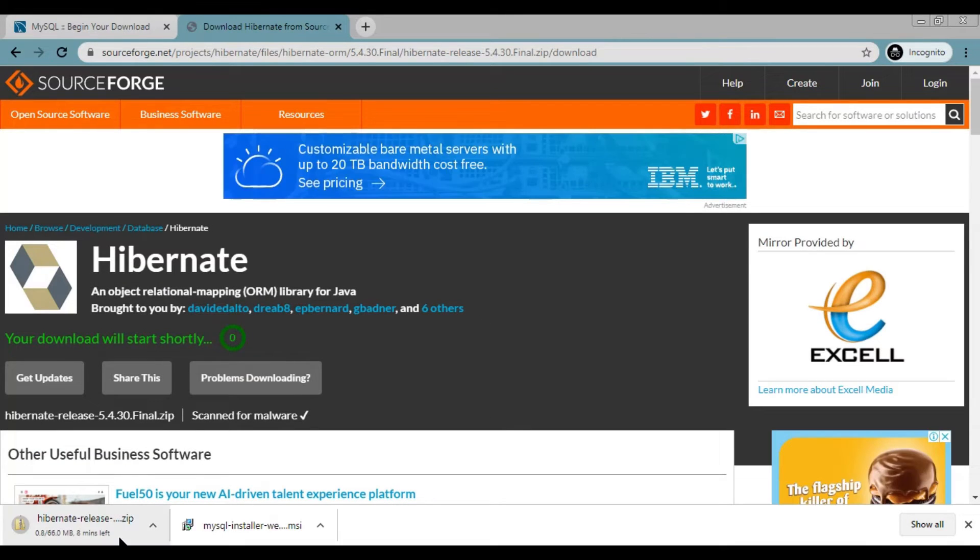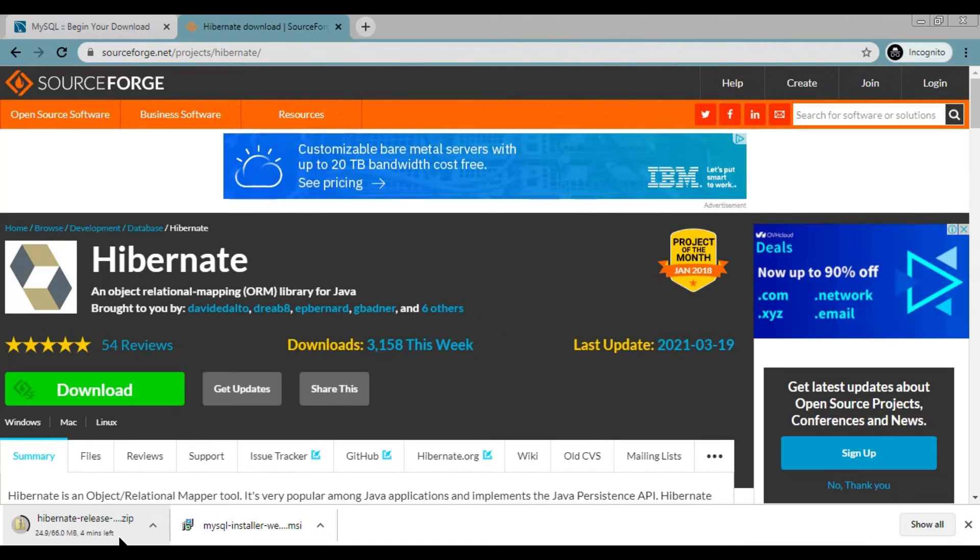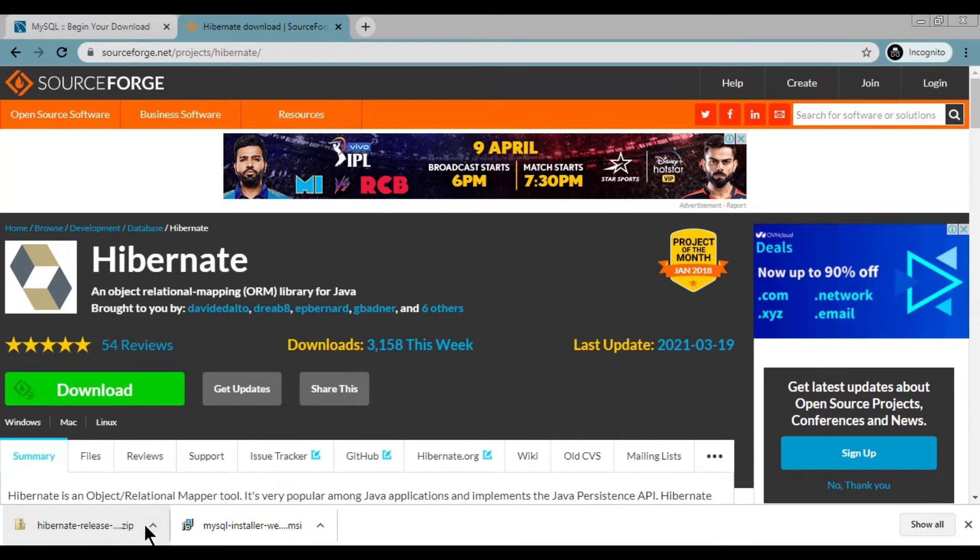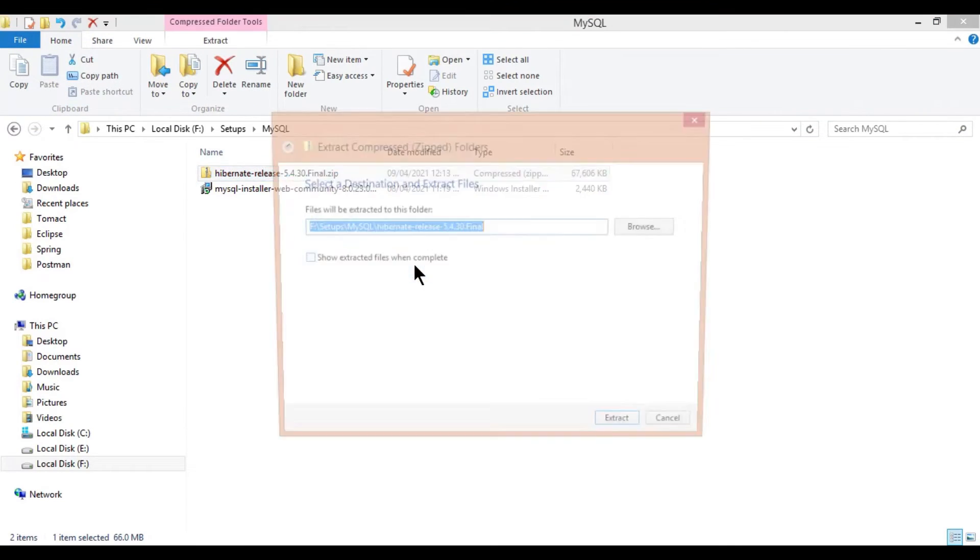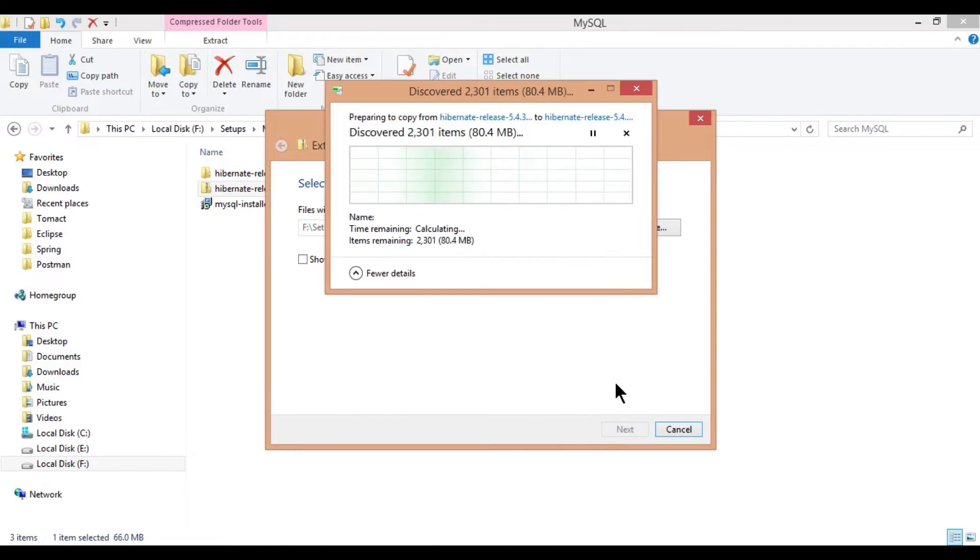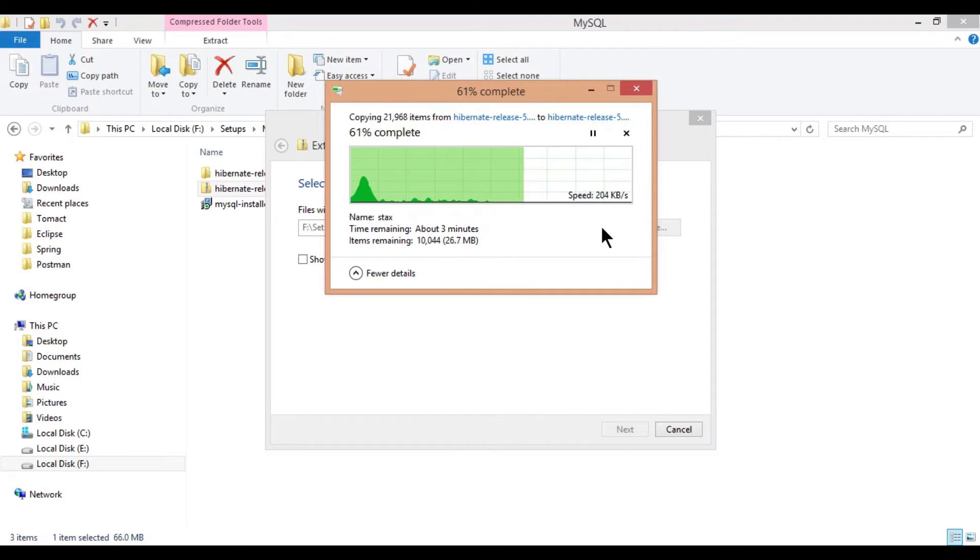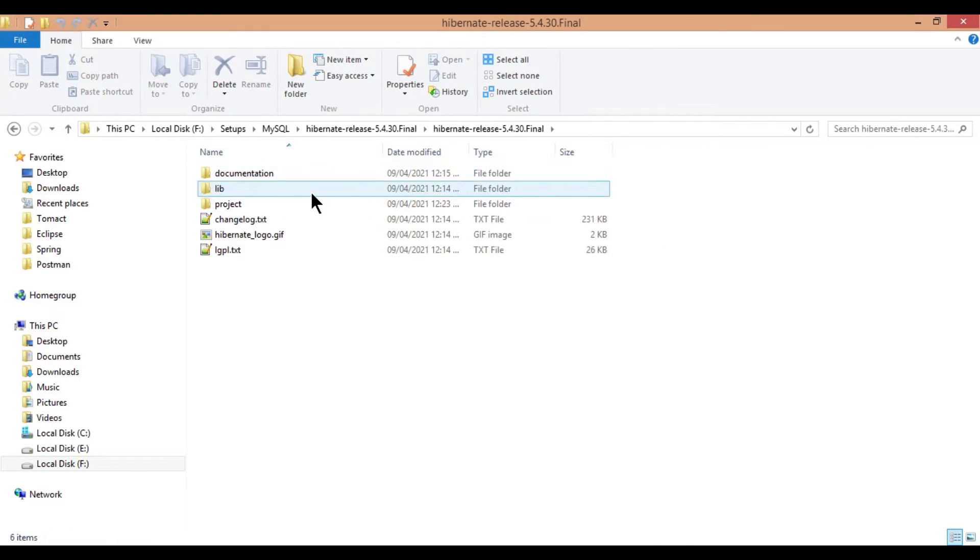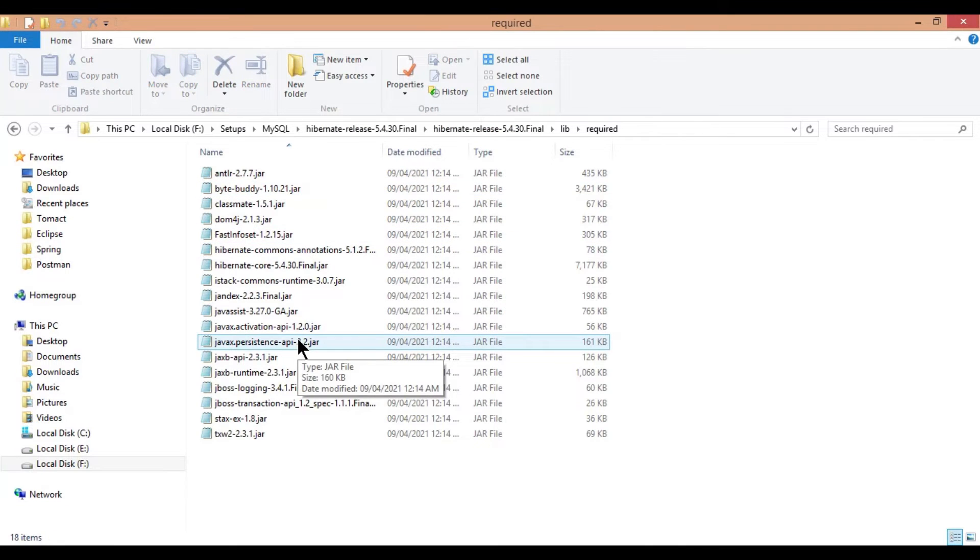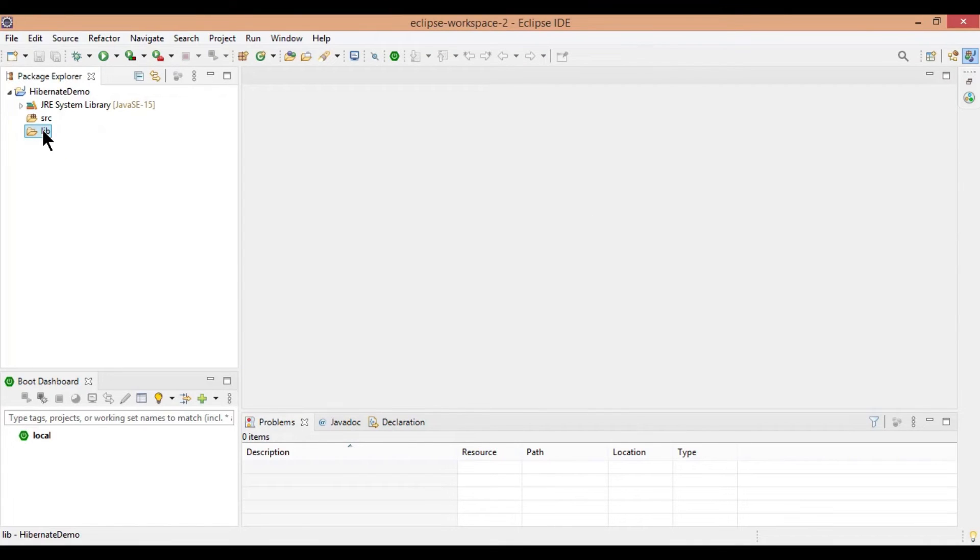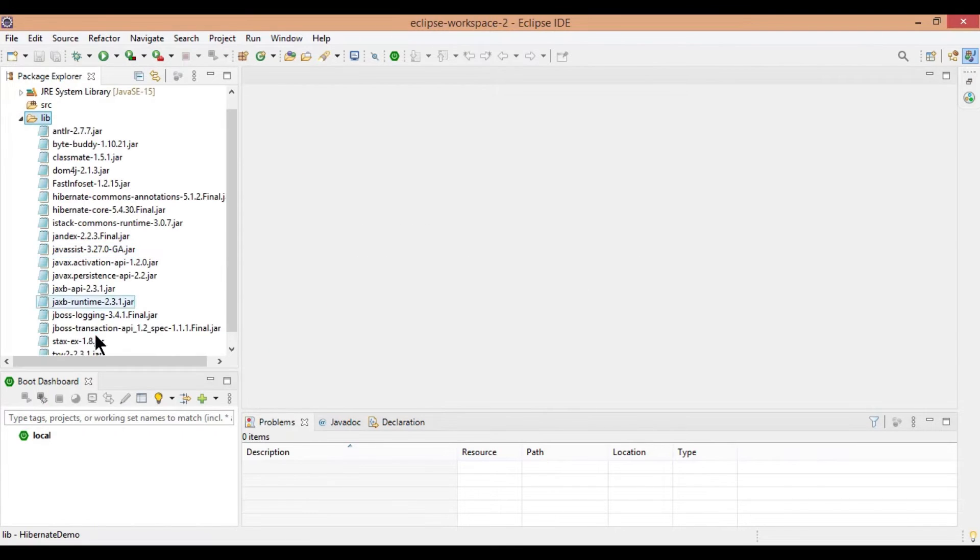Soon the download will be started and once downloaded, open in folder and extract files. Once extracted go inside to lib, required, copy all the jar files and paste to lib folder created in Eclipse.